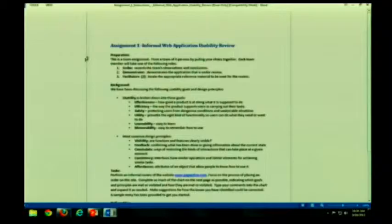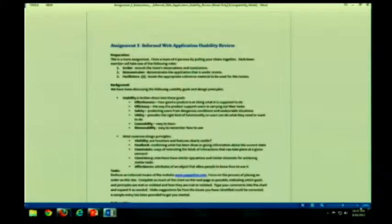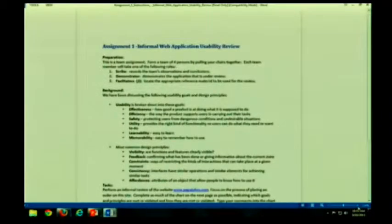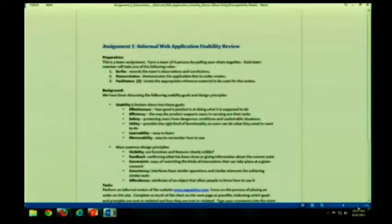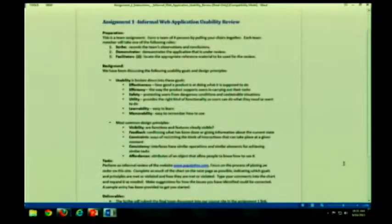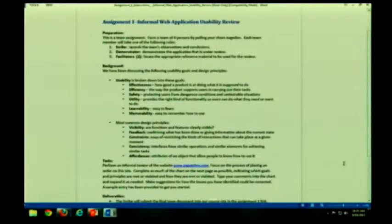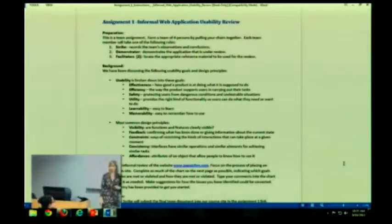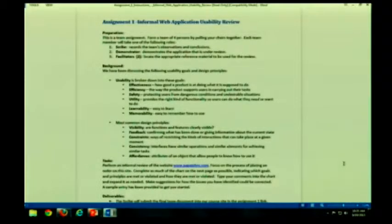All right, can you see that okay? You want me to make it bigger? A little bit bigger? Is that okay or bigger? Yes? Okay. You are going to, as a group, perform an informal web application usability review using all of the knowledge that you have learned thus far in class.